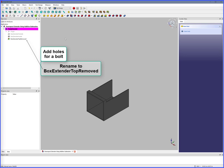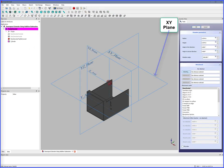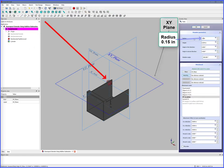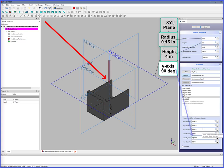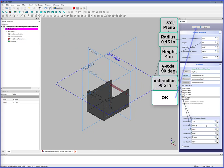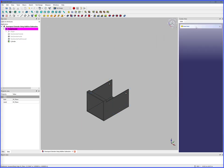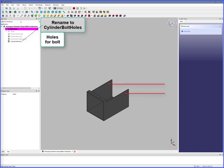Add holes for a bolt. Subtractive Cylinder, XY Plane. Radius 0.15 inches, Height 4 inches, Y Axes 90 degrees, X Direction minus 0.5 inches. OK, rename to Cylinder Bolt Bolts. We have holes for a bolt.